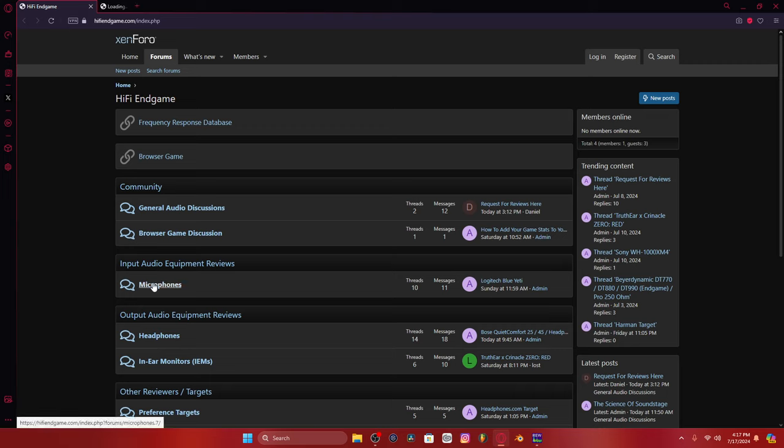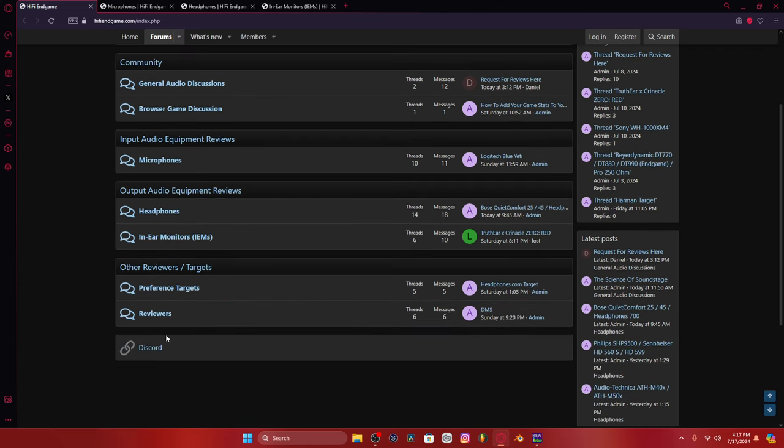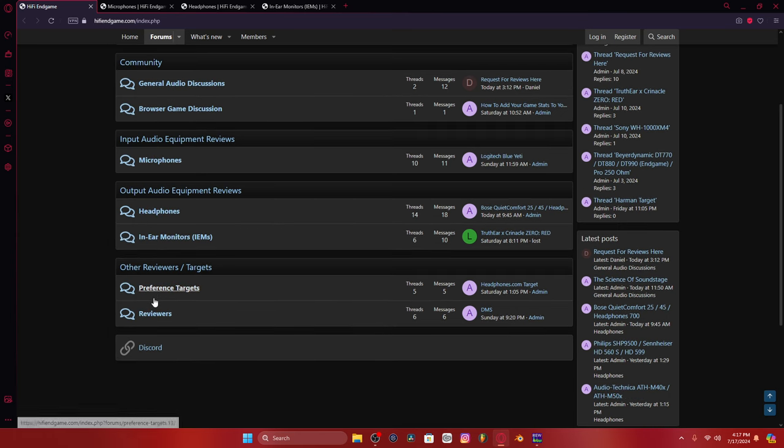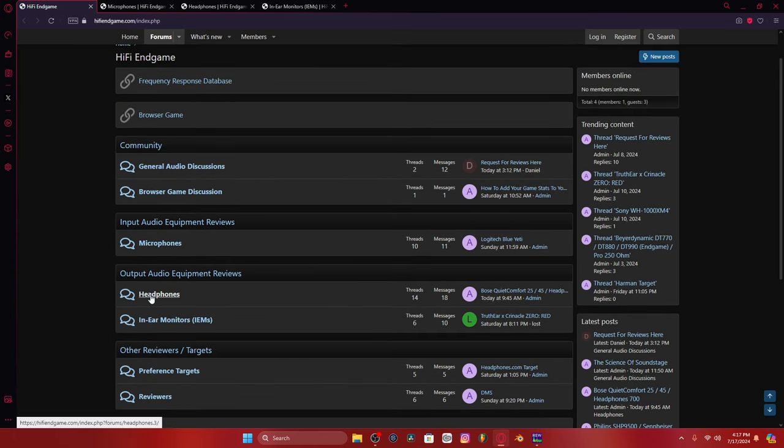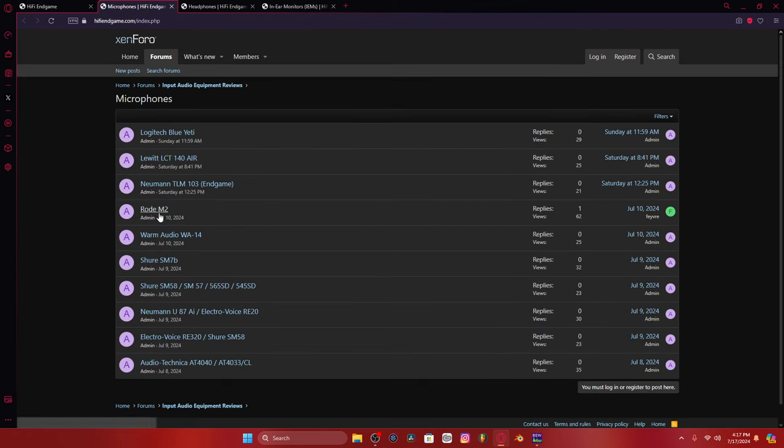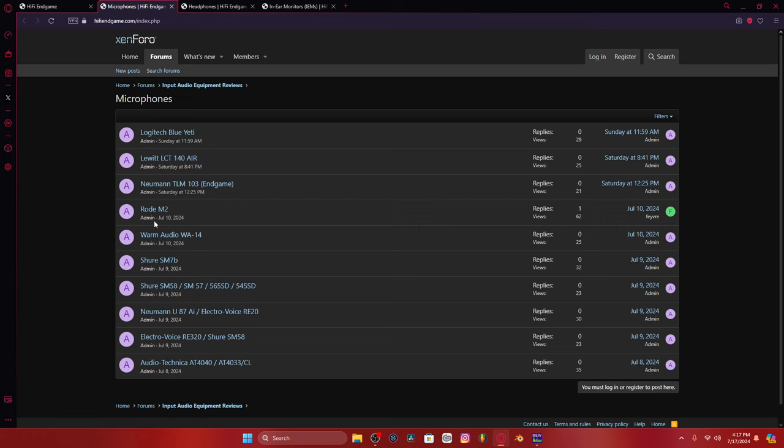For example, microphones, headphones, IEMs. I even have reviewers and preference targets and all this stuff that I'm filling out. So, for example, here's the microphones I've gotten reviewed so far. Not that many.